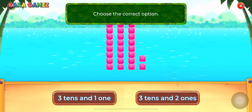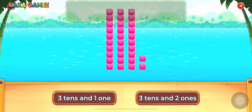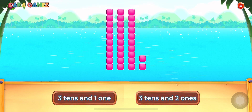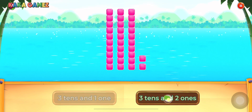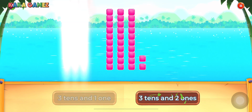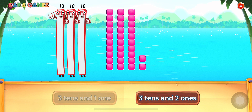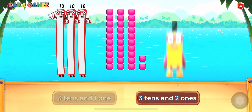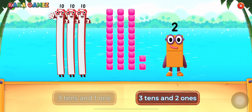Choose the correct option. 3 tens and 2 ones. Well done!